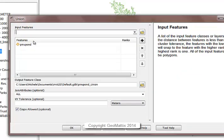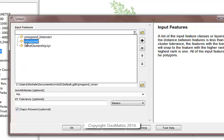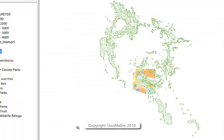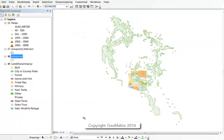So we have our ponderosa pine and our land ownership polygons. I'll accept all the defaults and go ahead and run this tool.